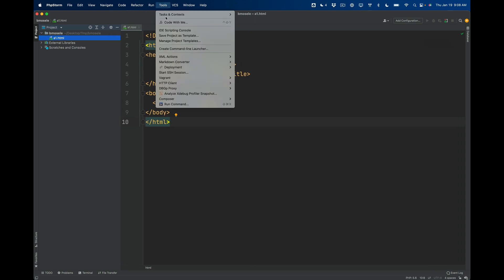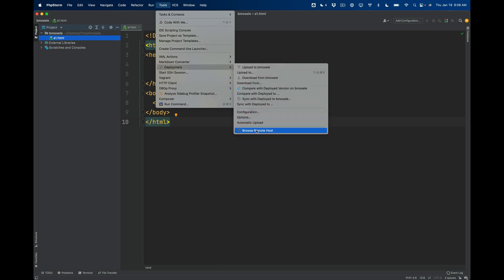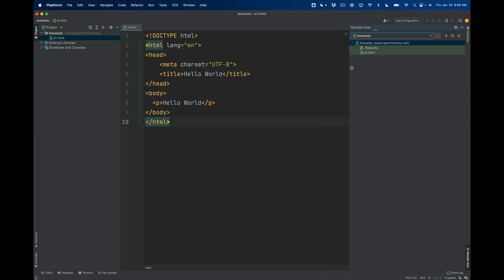I'm not exactly sure why that's happening for some of you, but let's just look at this alternative way because it's kind of good to know this anyway. And that is if I go to the Tools menu and then I go to Deployment, go all the way down to where it says Browse Remote Host.